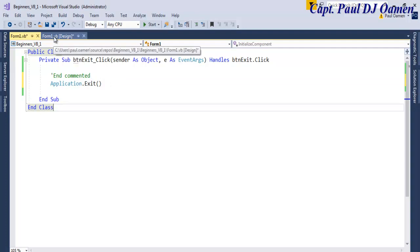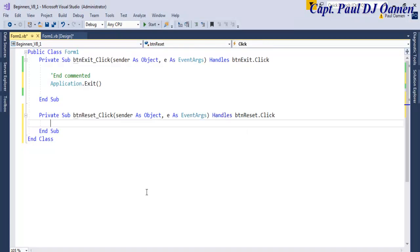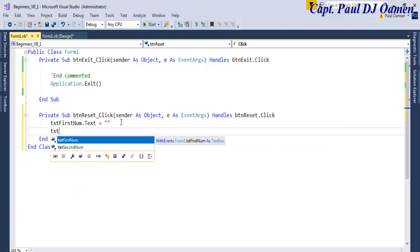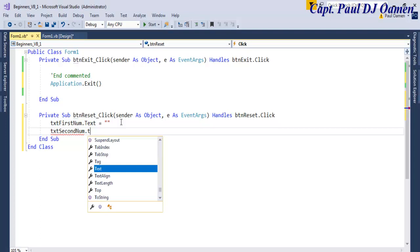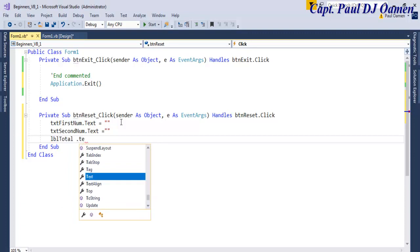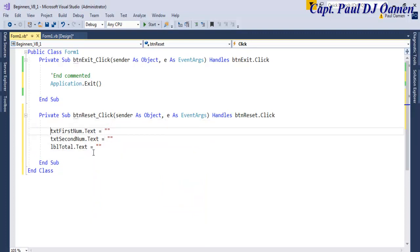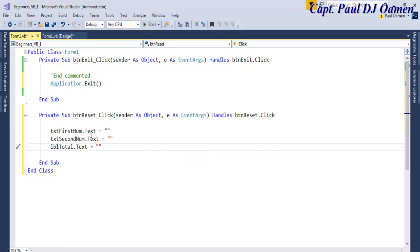Let's go back to our form and double-click on Reset. This is how you reset: enter the name of the object — txtFirstNumber.Text equals empty string, that means it's cleared. Repeat the same thing for the second one: txtSecondNumber.Text equals empty string. Repeat that for the label: lblTotal.Text equals empty string. That is how you clear the fields.